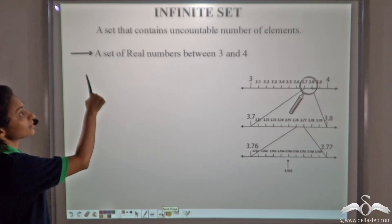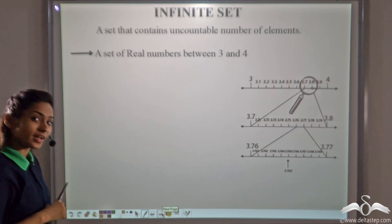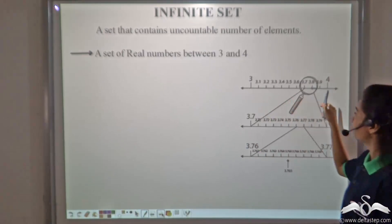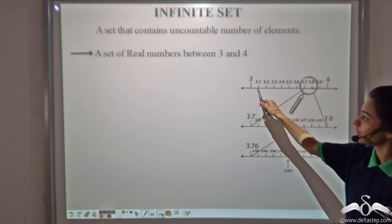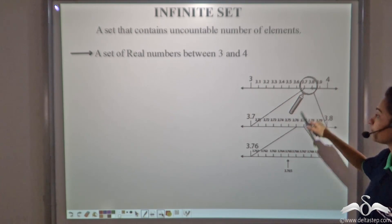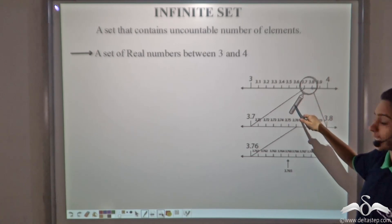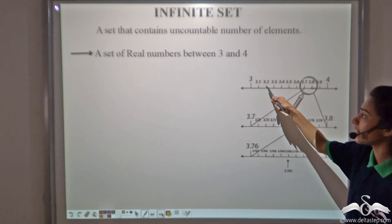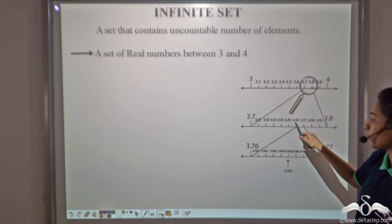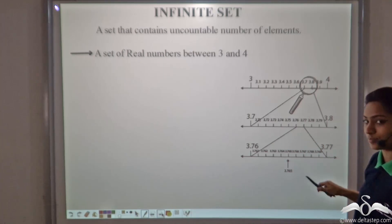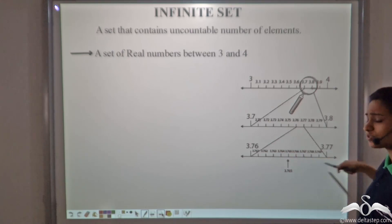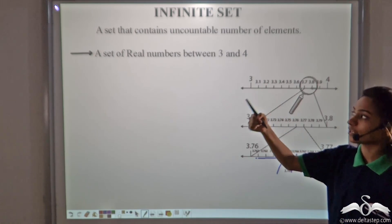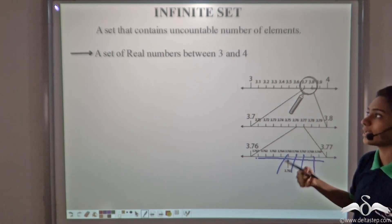What is an infinite set? A set that contains an uncountable number of elements is an infinite set. For example, a set of real numbers between three and four — the numbers between three and four can be divided into many decimals such as 3.1, 3.2, 3.3, 3.4, 3.5 and so on. And 3.7 and 3.8 can be further divided into 3.71, 3.72, 3.73 and so on. Even 3.76 and 3.77 can be divided into 3.761, 3.762 and so on — this will never end. So a set of real numbers between three and four is an infinite set.